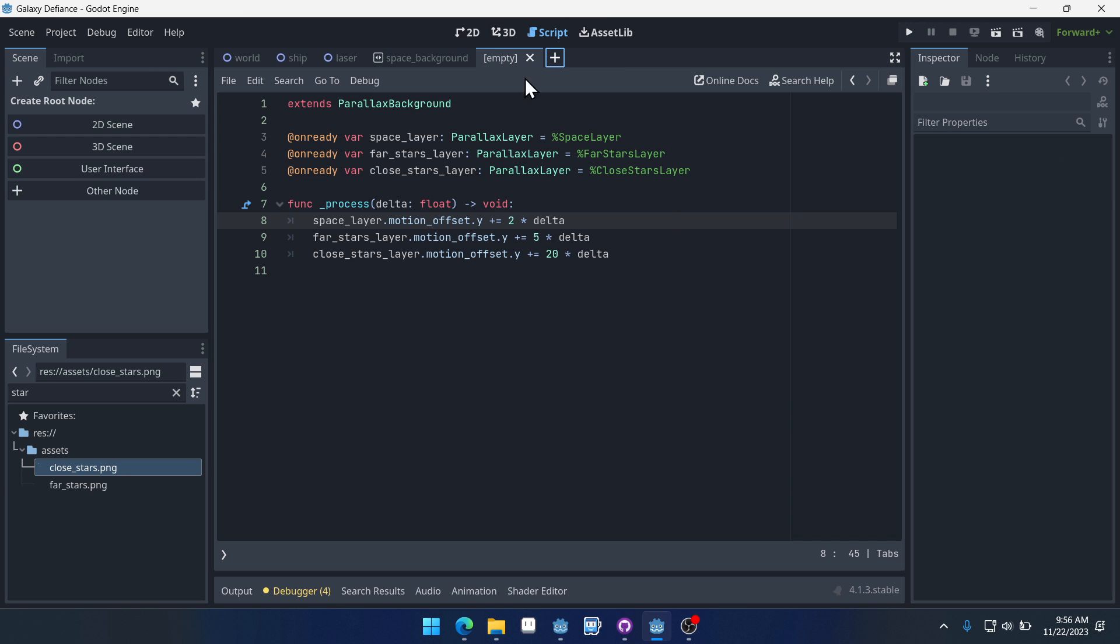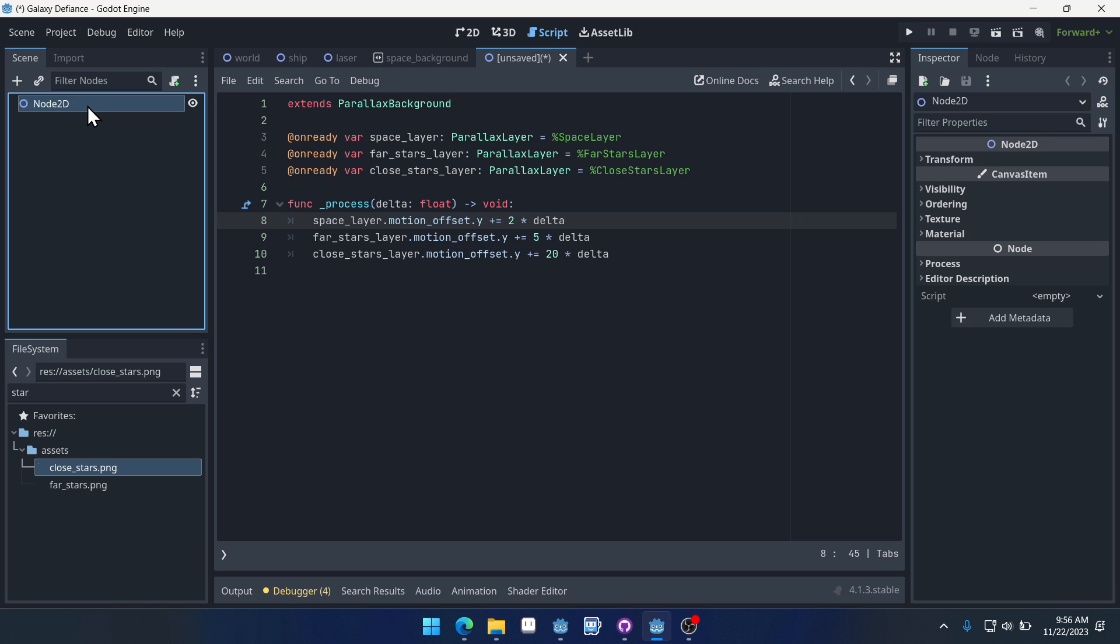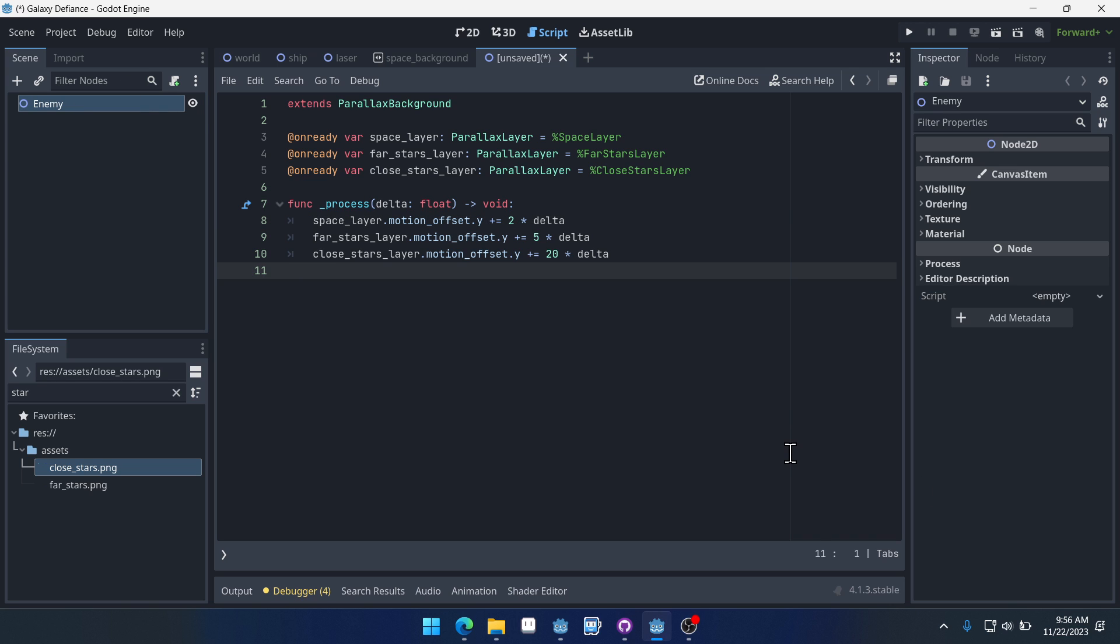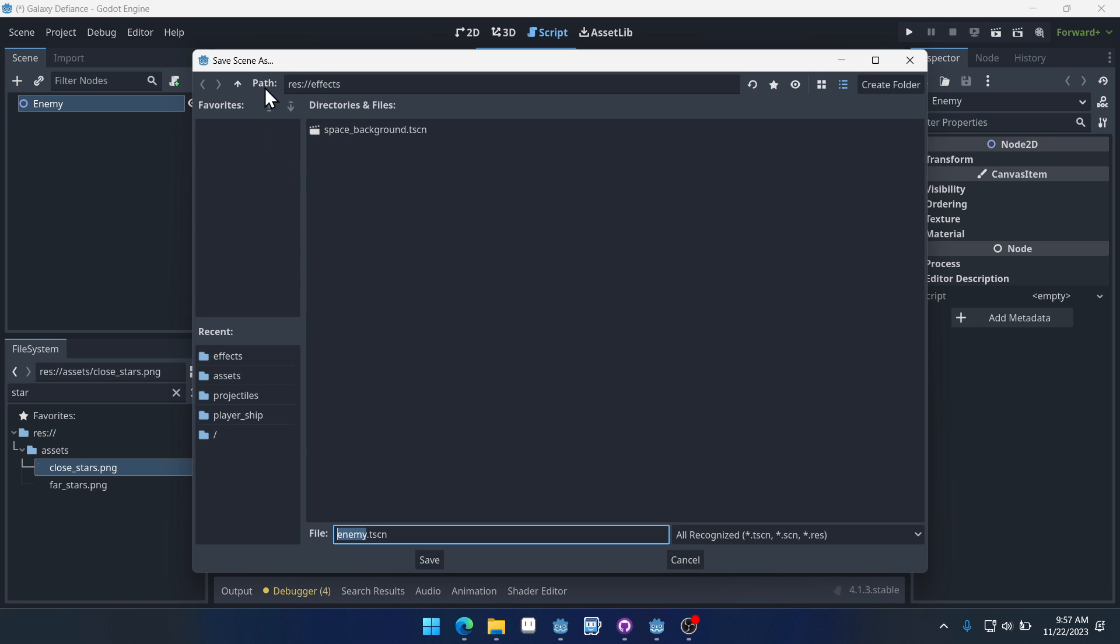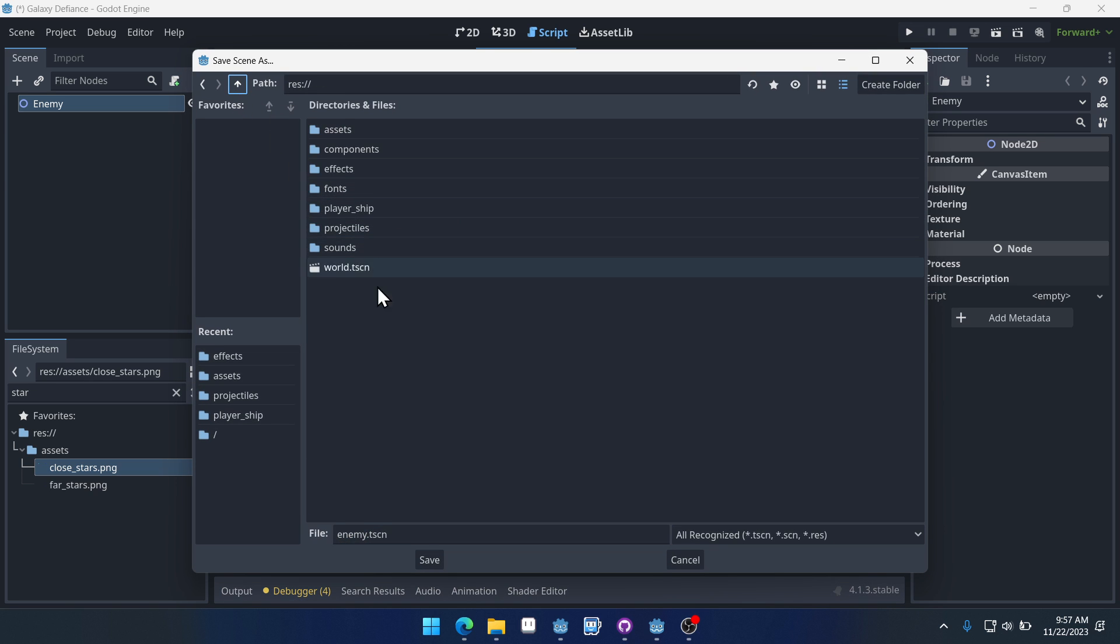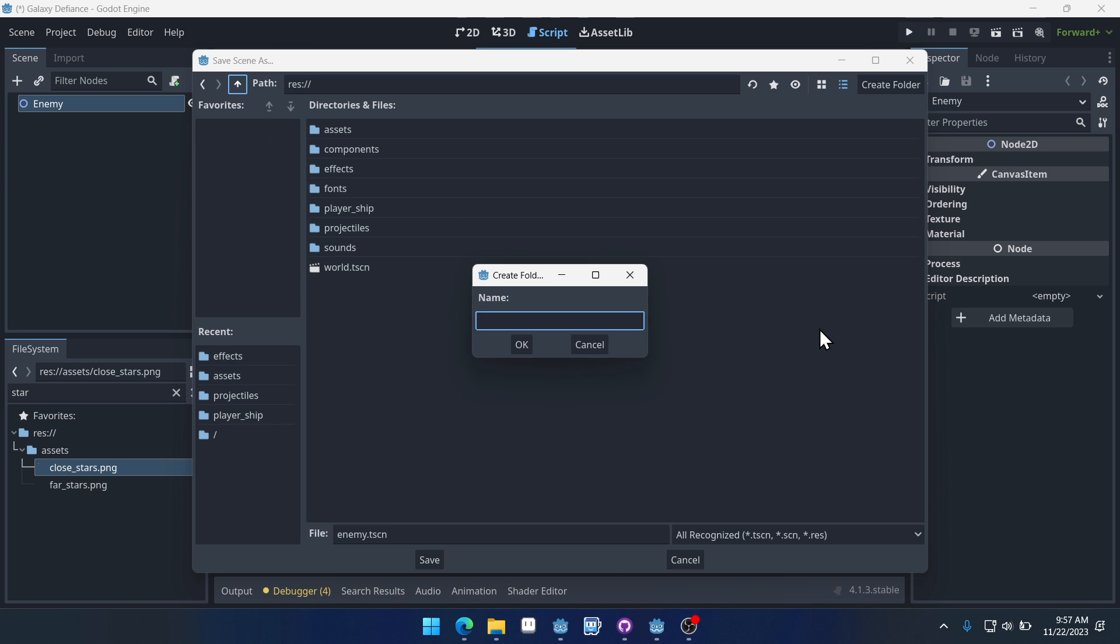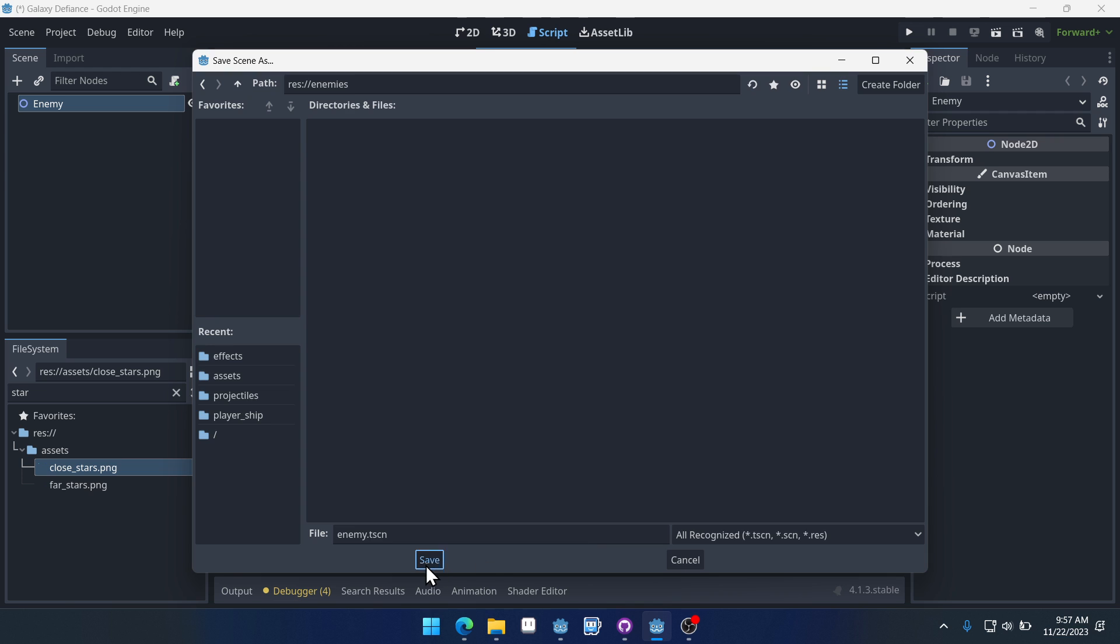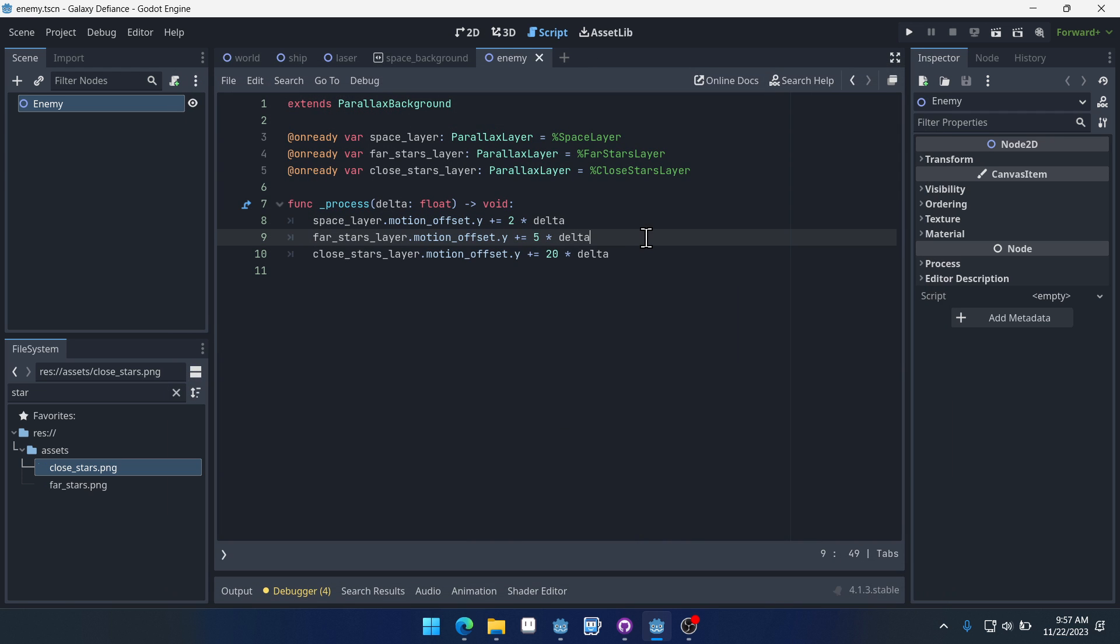Let's start by creating a new scene with a root node of a node 2D and we'll just call it enemy like this. Okay, and we can save this. If we come back we'll create a new folder, we'll call it enemies, and we'll save it inside of enemies. There we go.